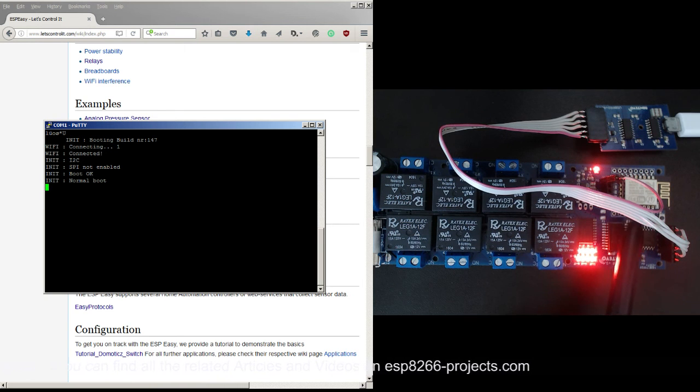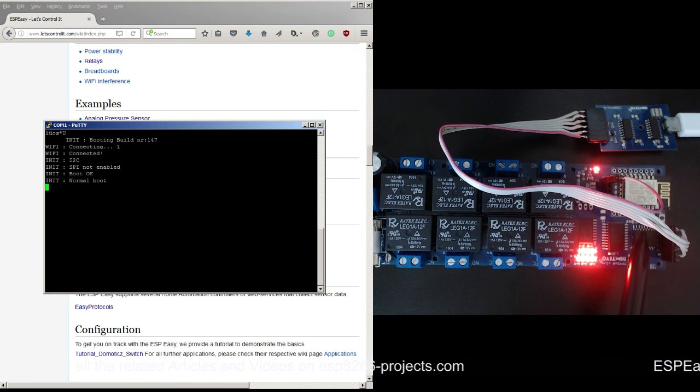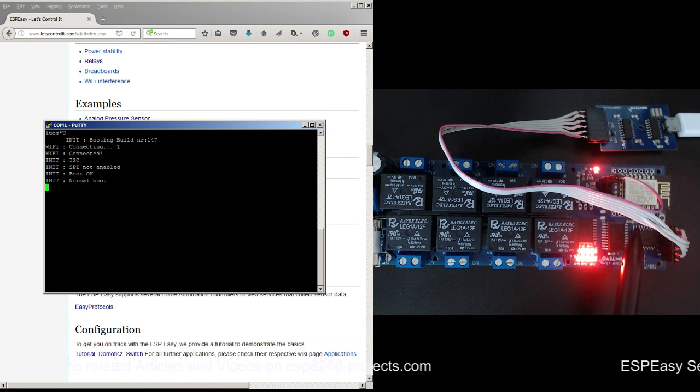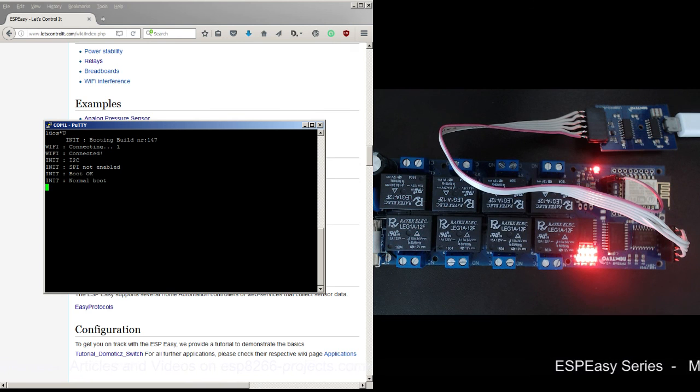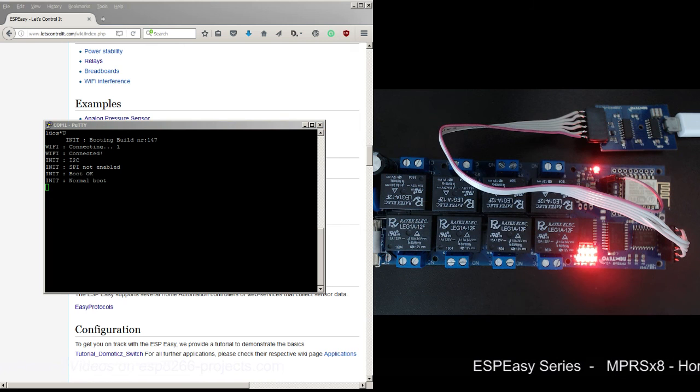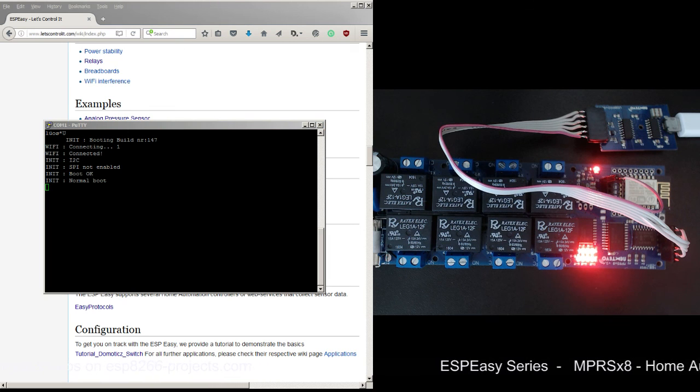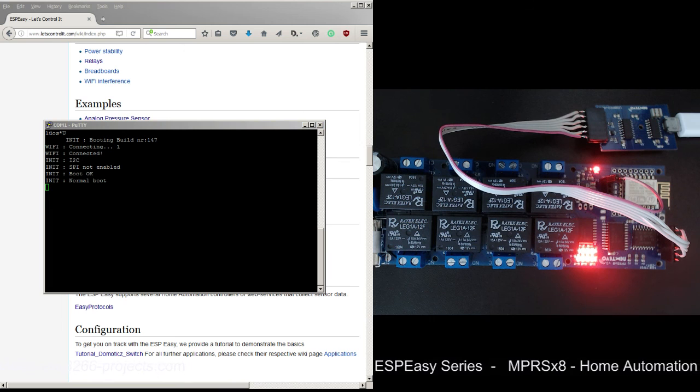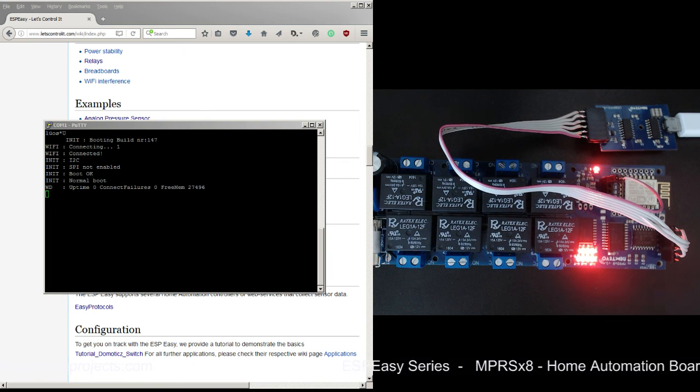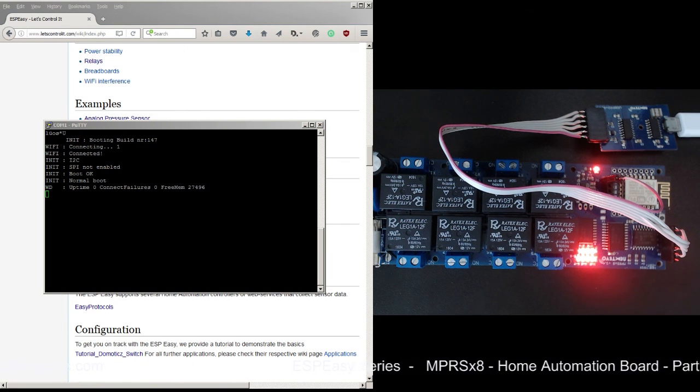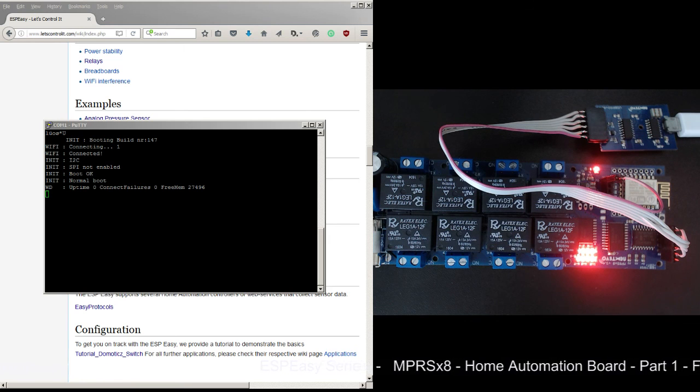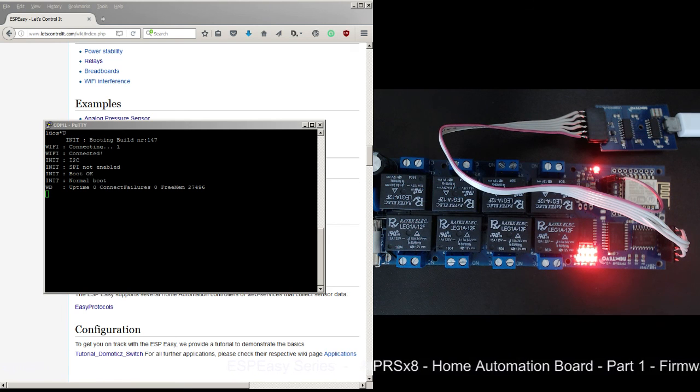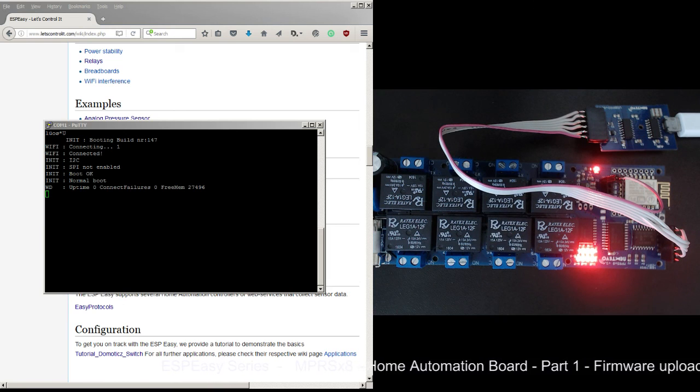We will see in the next episode how to set up the ESP Easy firmware and how to configure the MPRS x8 board. That's all for now, thank you very much for watching and see you next time.